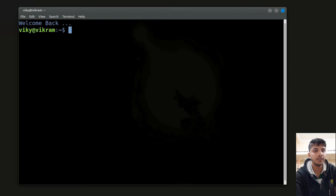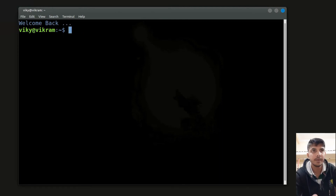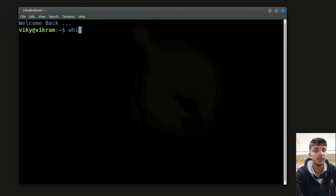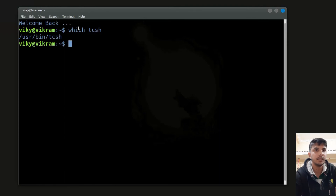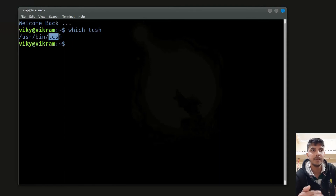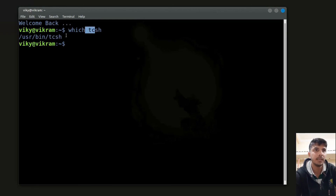Before using chsh, you should find out where your target shell is located. Let's say you want to use tcsh as the default shell. You should write which tcsh, and it will give the location where the shell executable is present.